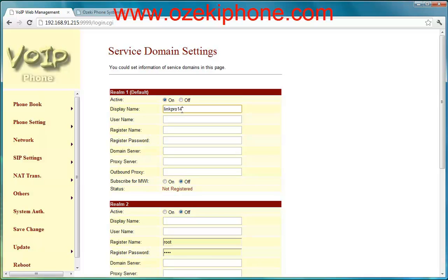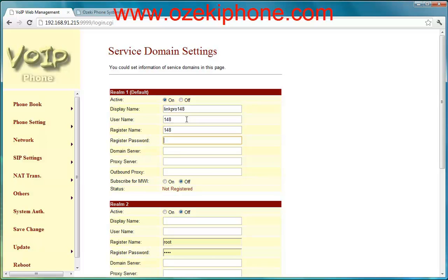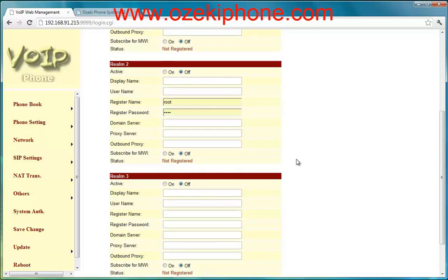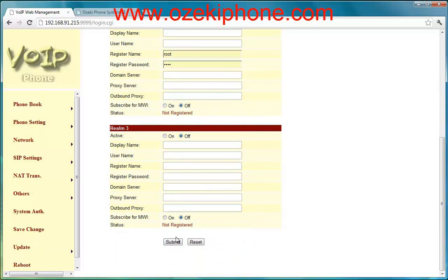The username, register name and password are the same as the ones that you entered in the phone system, and the proxy server needs to be your server's address. Then click submit to save your settings.